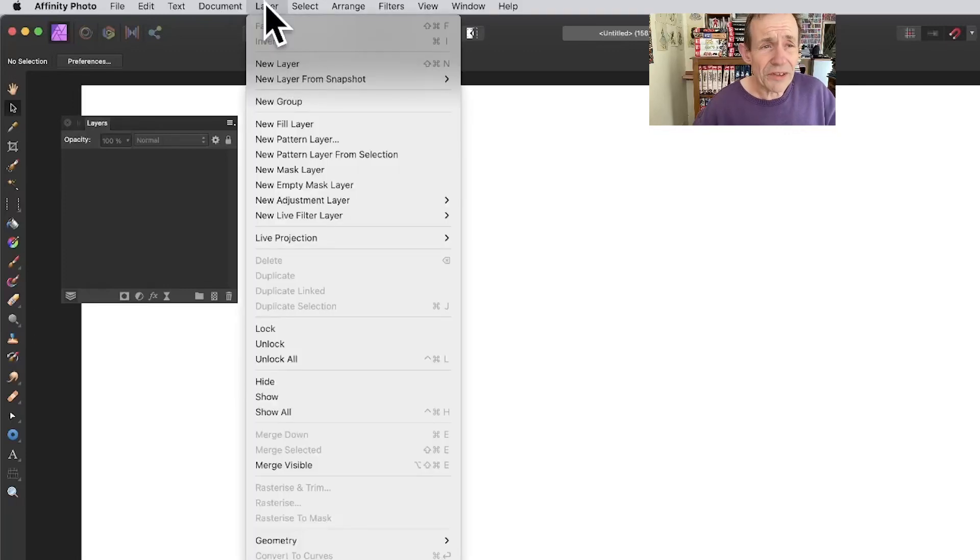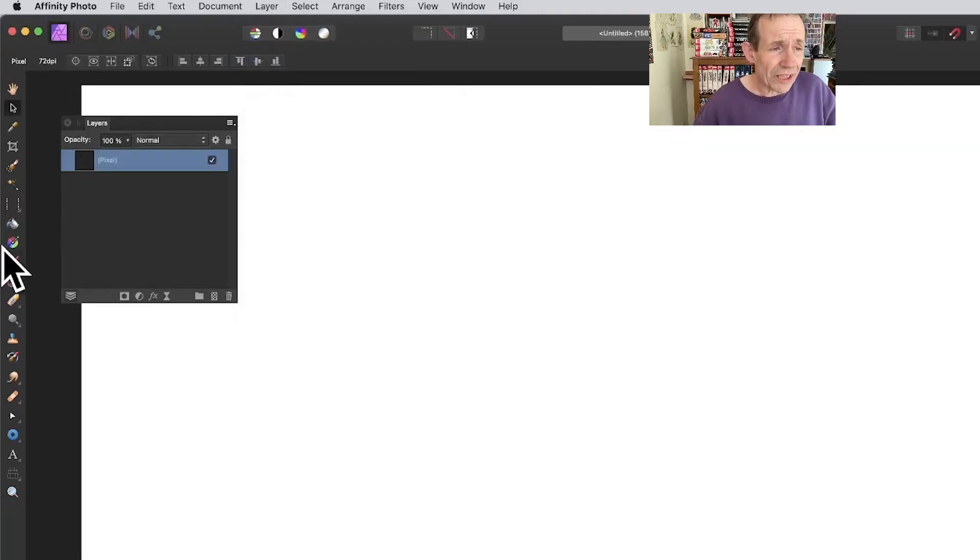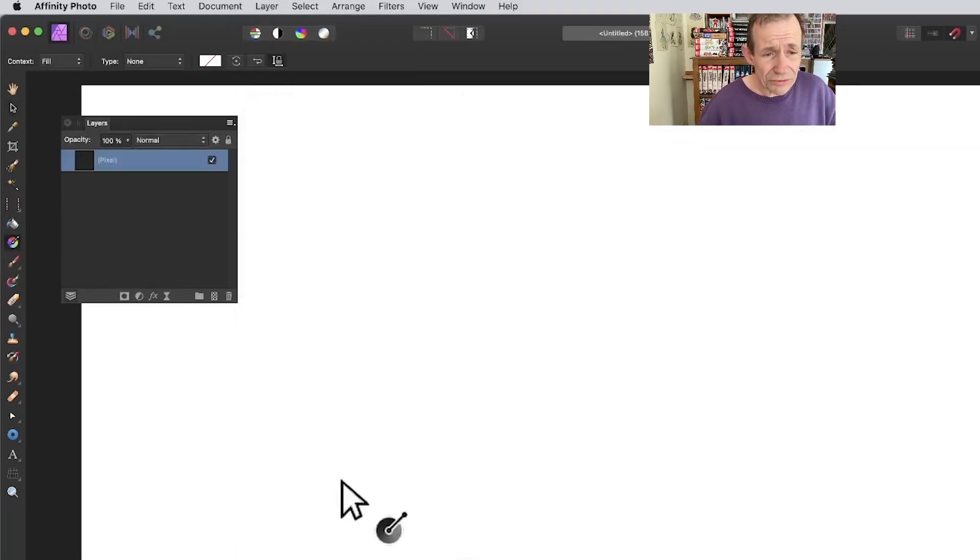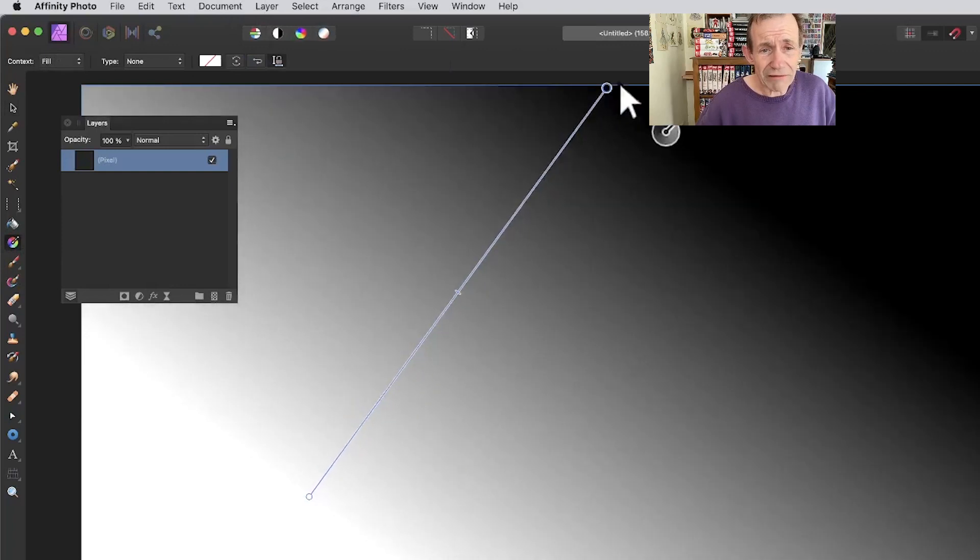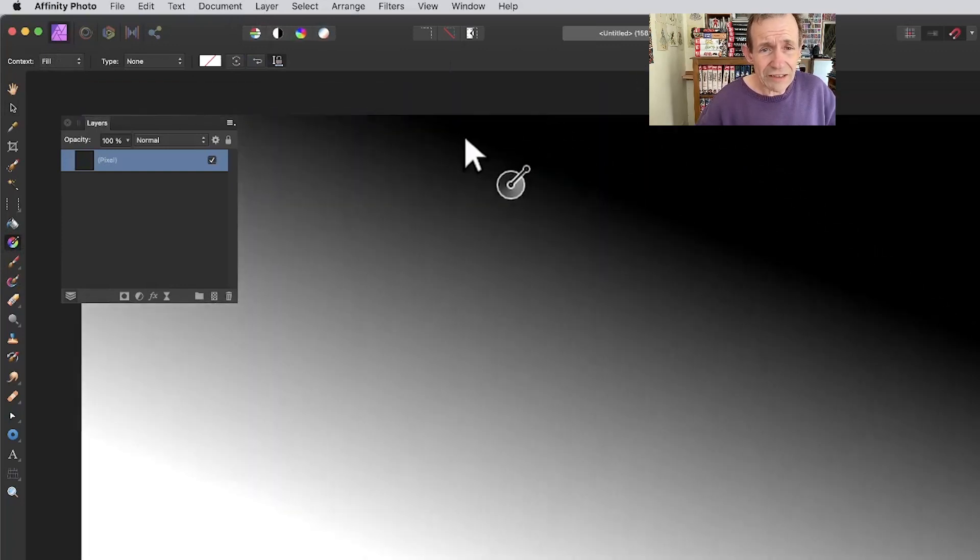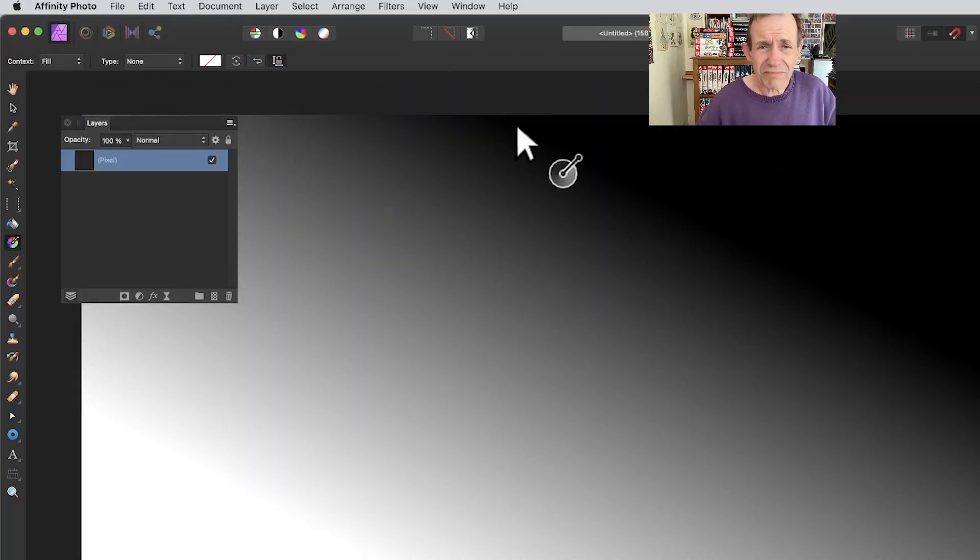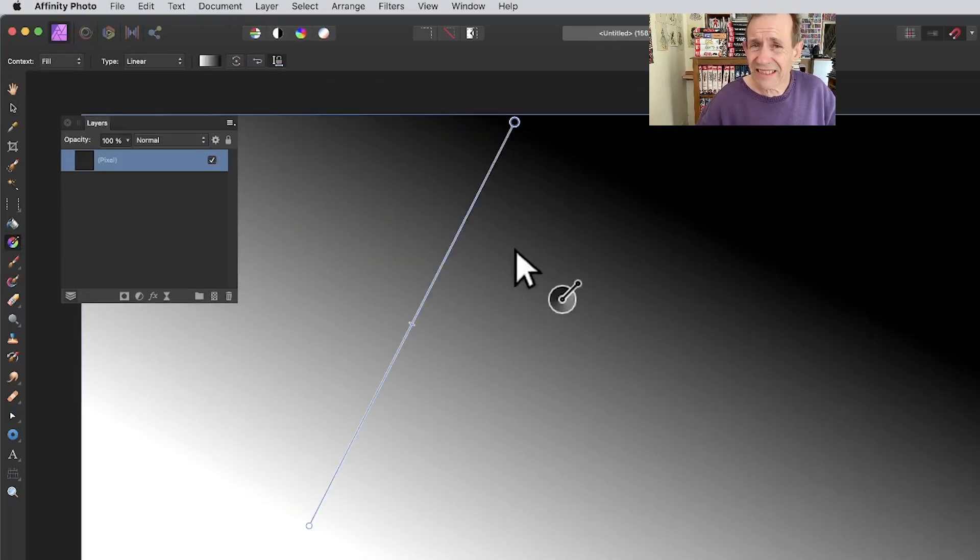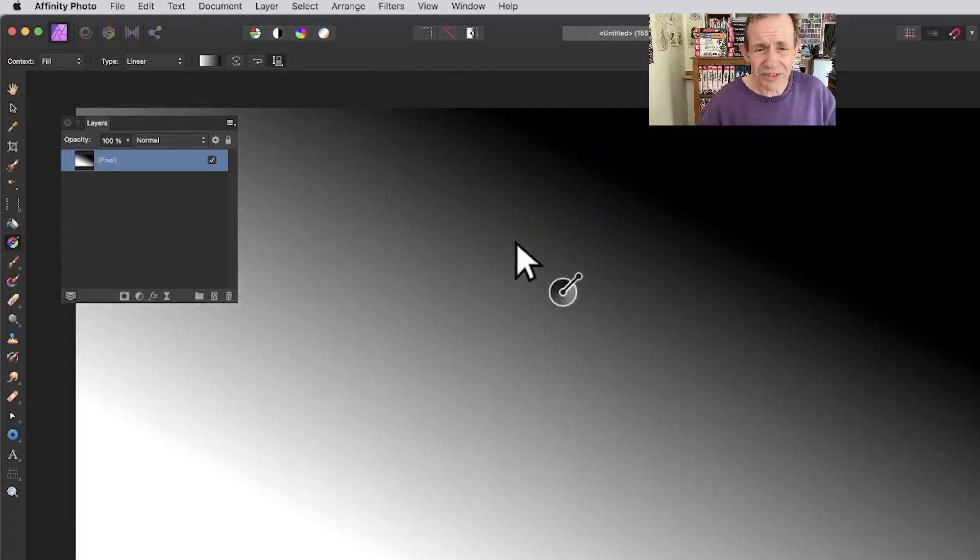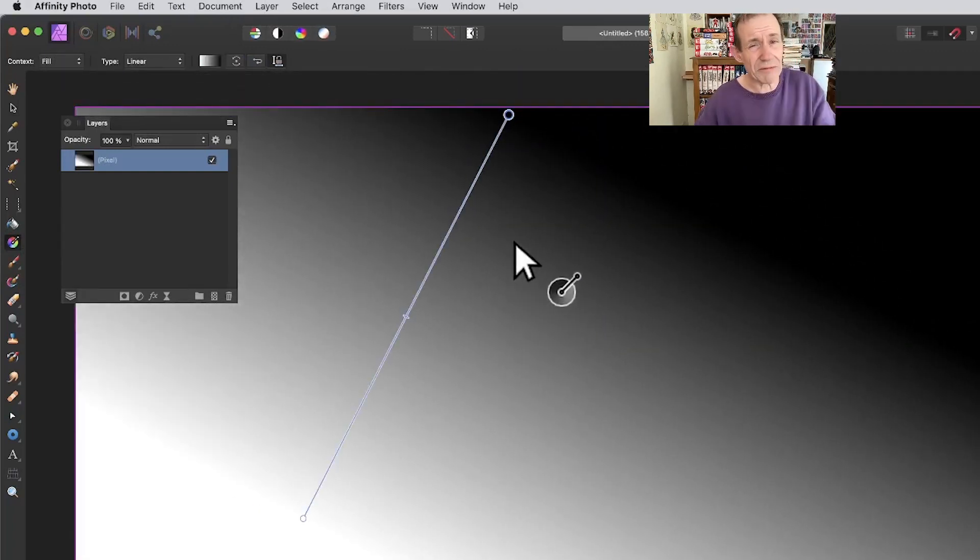Go to the Layer menu in Affinity Photo and create a new layer. Then go to the Gradient tool and apply a gradient at an angle, about 60 degrees. You don't want it straight up and down.